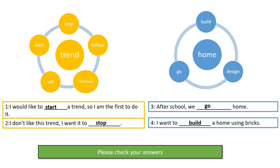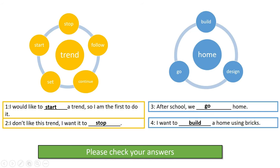Please check your answers. For number one we have: 'I would like to start a trend so I am the first to do it.' The phrase 'I am the first to do it' tells us we need 'start' as the verb for trend. Number two: 'I don't like this trend, I want it to stop.' The negative sense tells us to choose 'stop' as the verb with trend. Number three: 'After school we go home.' This is what normally happens — we finish school and we go home — so we use 'go' with 'home'.